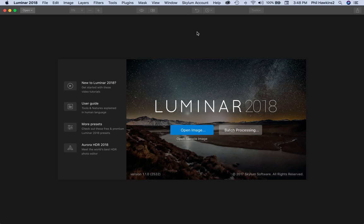Fast forward to late 2017 and with the release of Luminar 2018, most everything has been fixed and the performance improvements make it one of the best alternatives to Photoshop yet.